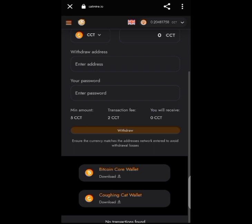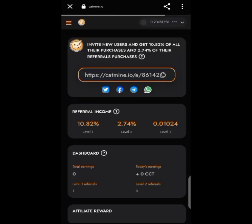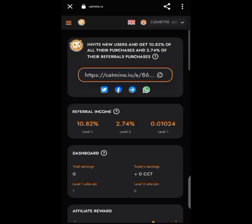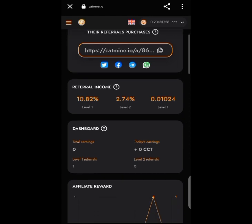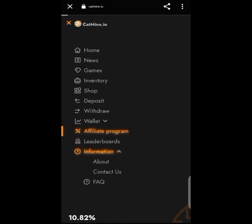Everything you need to know about your transactions — last payout, exchange history — is under 'My Wallet.' On the affiliate program page, you can see your affiliate link to post on social media to get referrals. The leaderboard simply shows people with the top mining accounts.